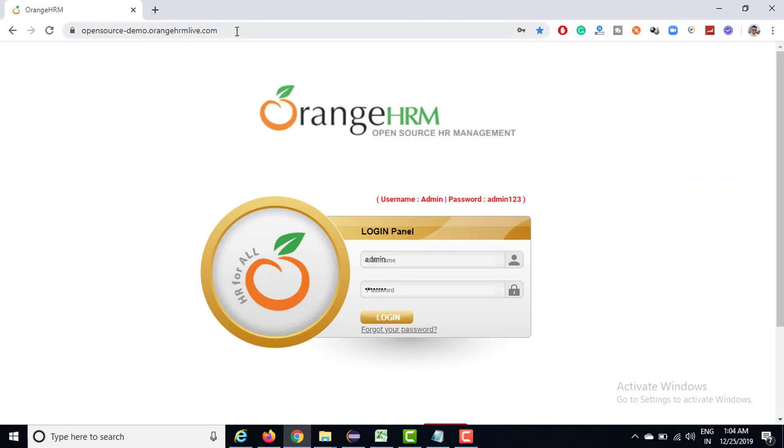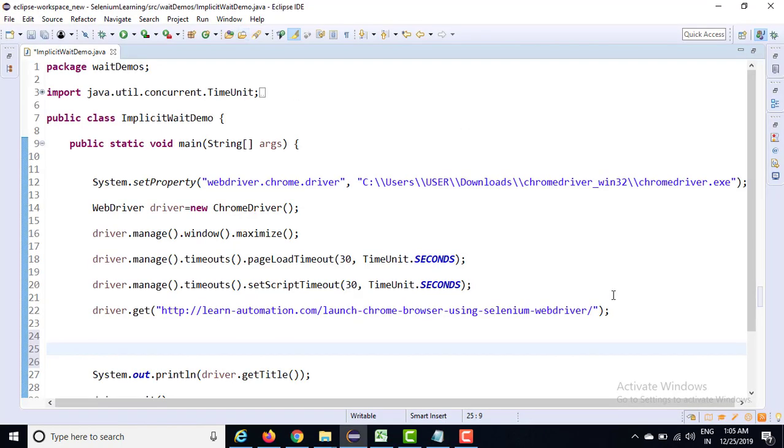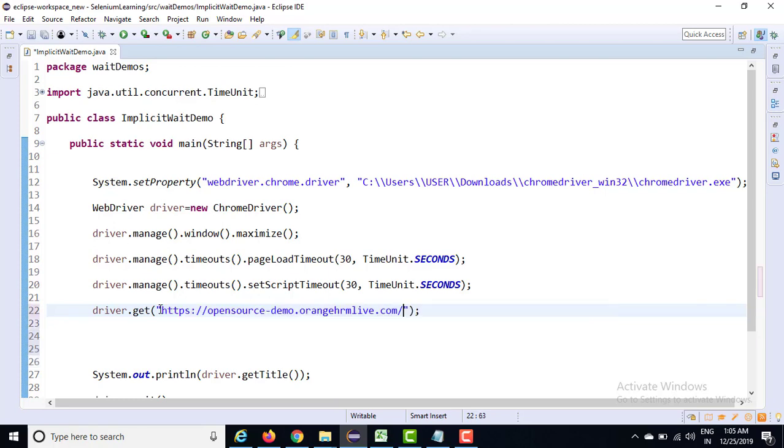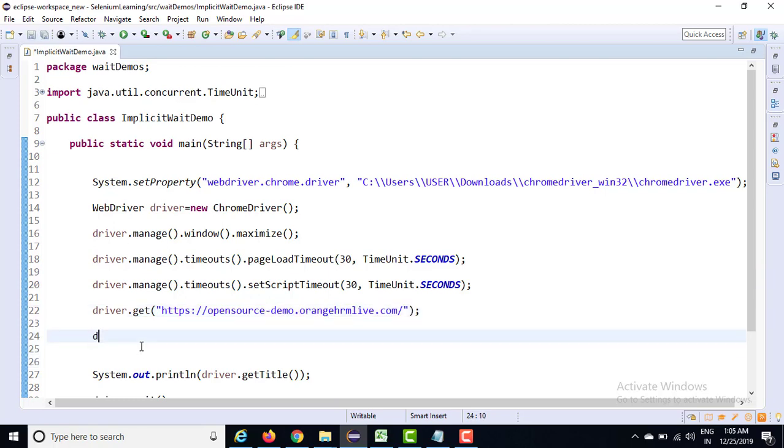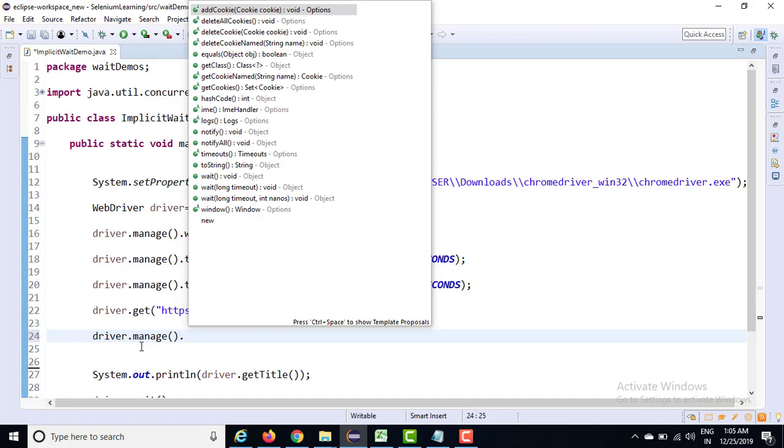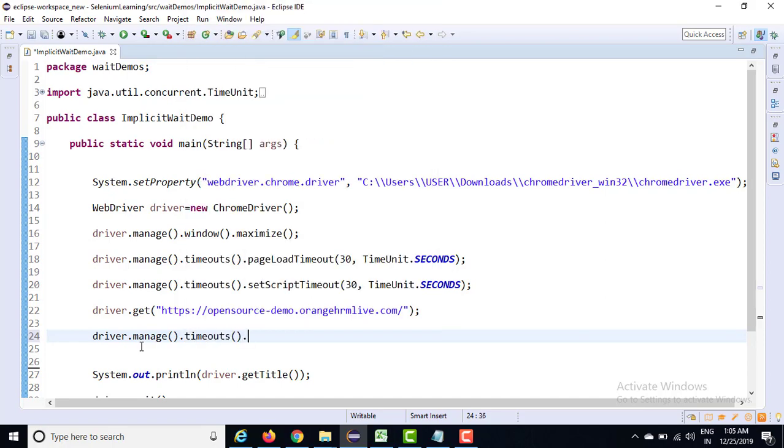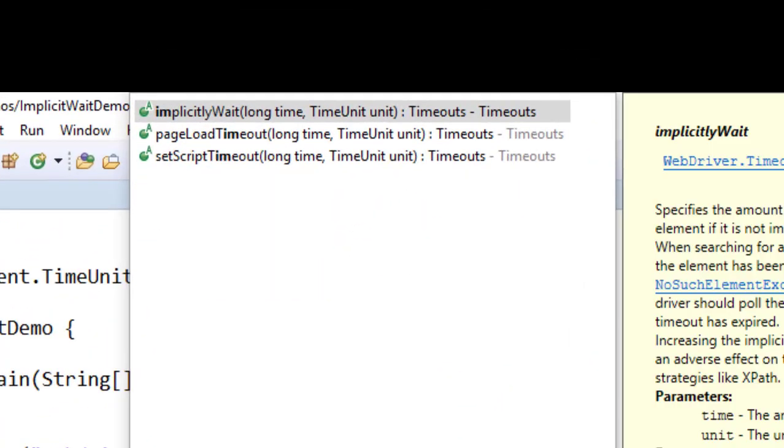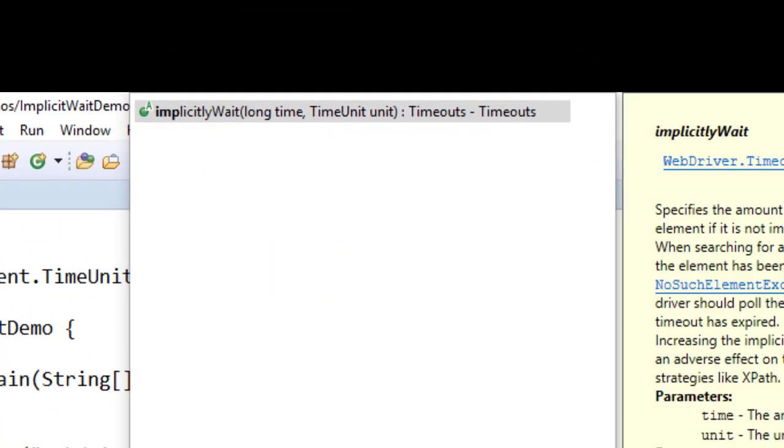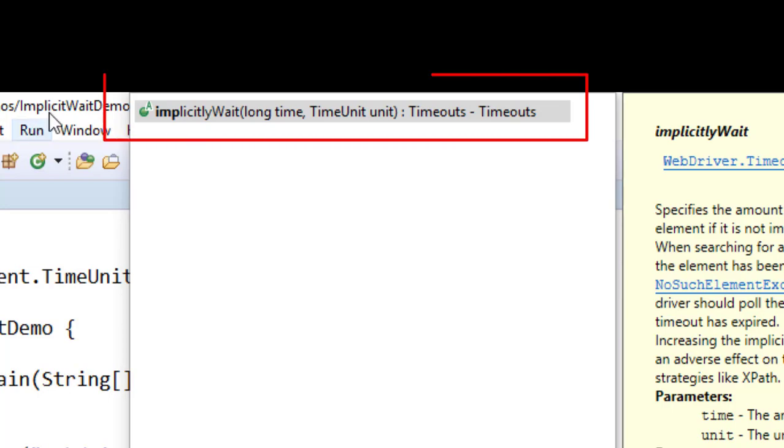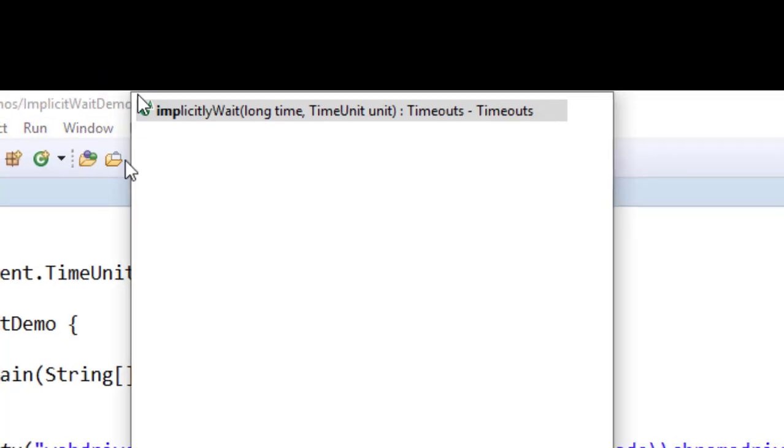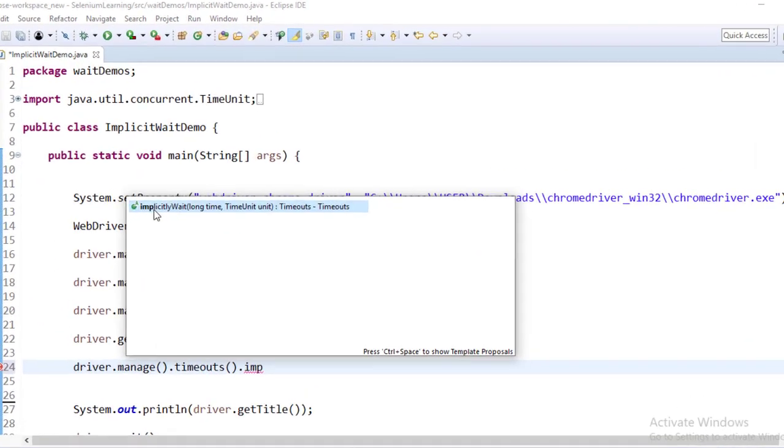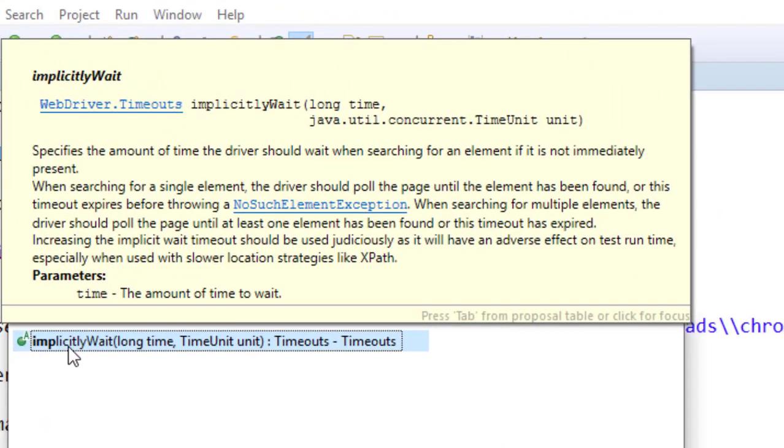Let me use one application for this demo. Let's take the same application which we are using so far. The moment you say driver.manage.timeouts, you can see the method name is implicitly wait - it's not implicit, it's implicitly wait. What it does is it will actually wait for that particular element if it is not immediately present, as simple as that.